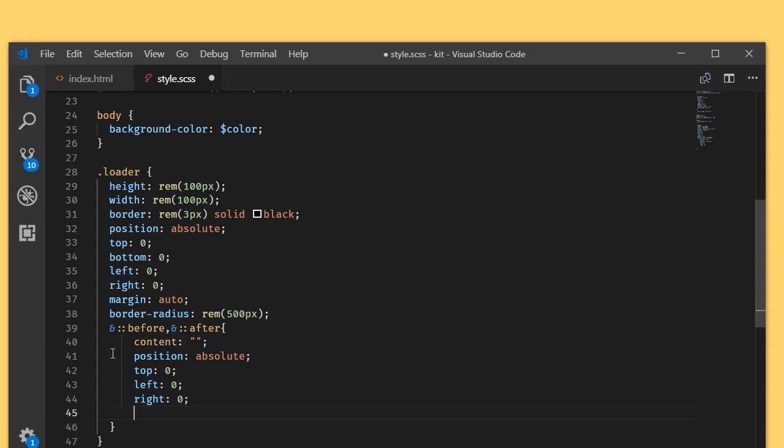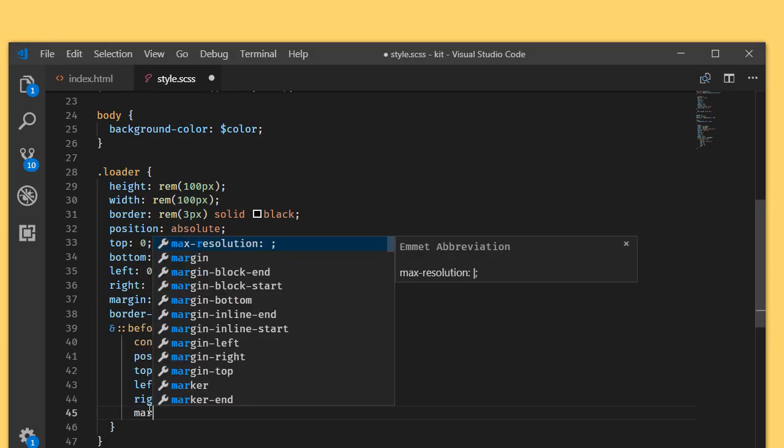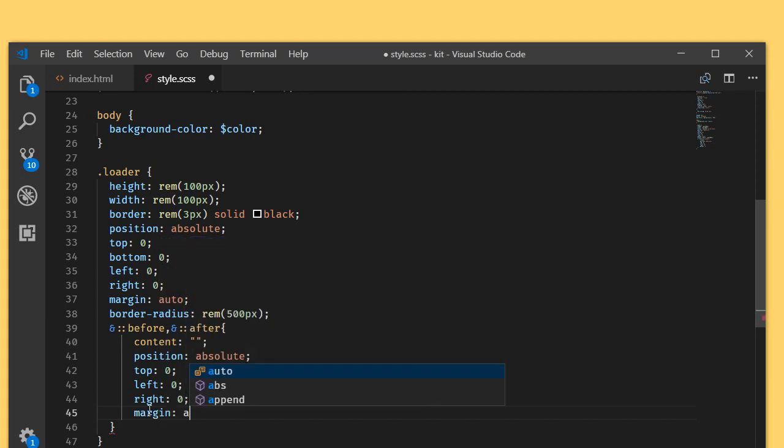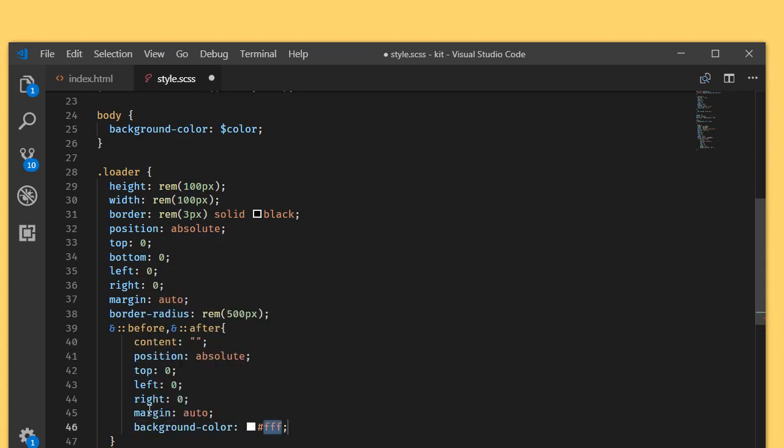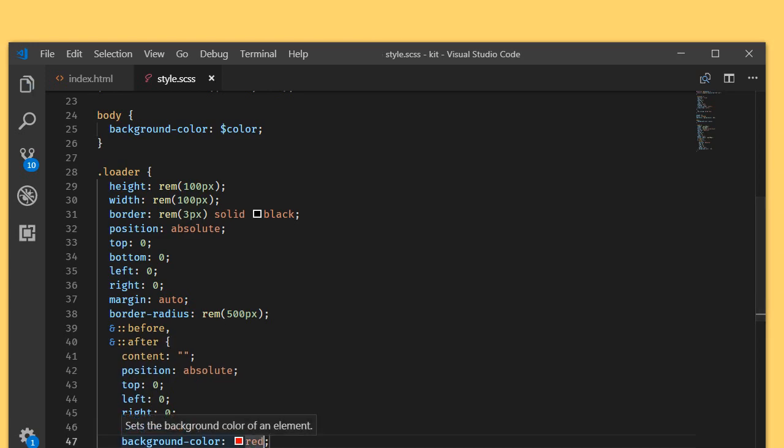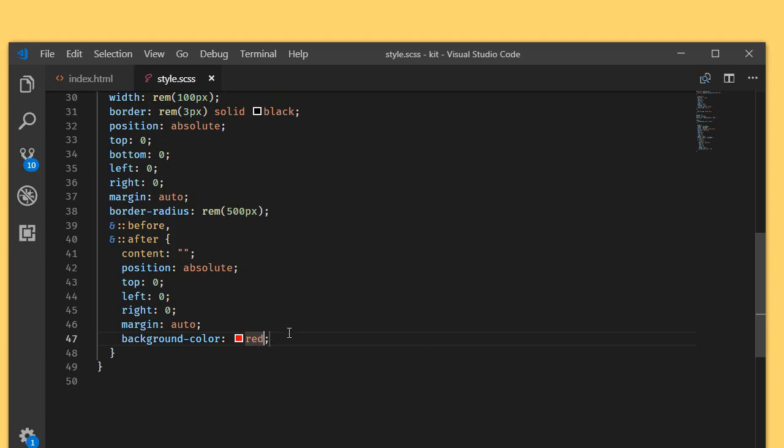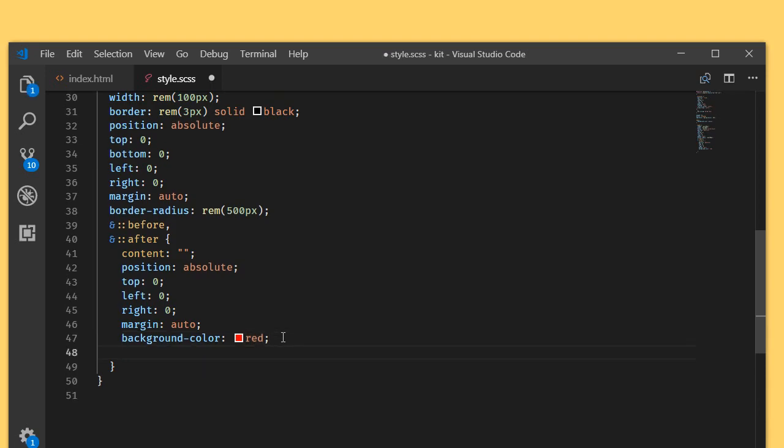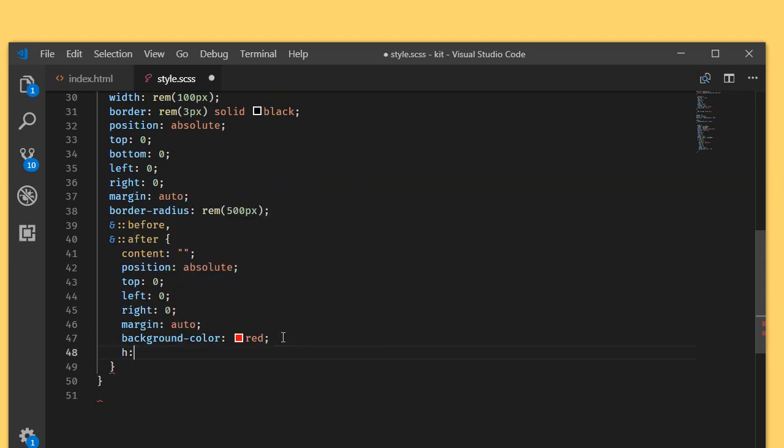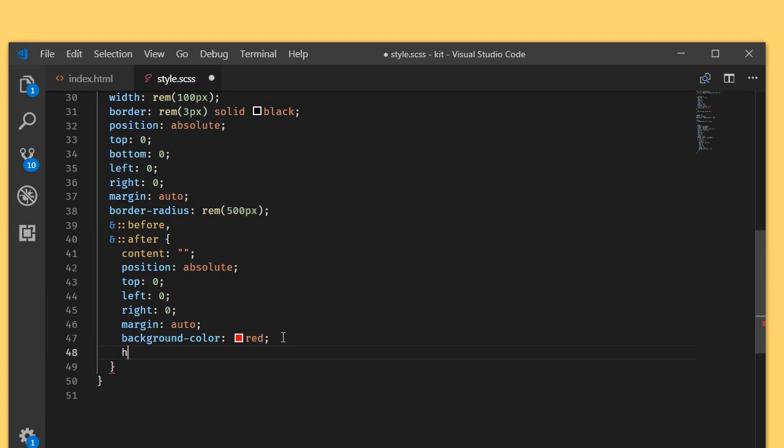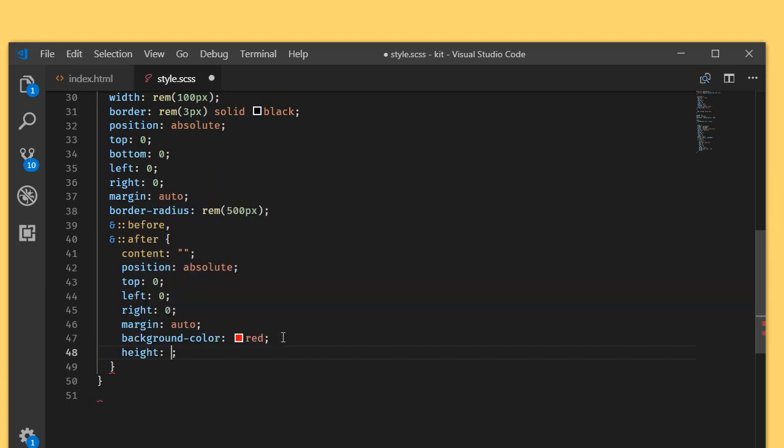What I'm going to do is I'll set the margin to auto. Let me add background color to these elements so that it is visible. What we need to do is we need to give them a height.